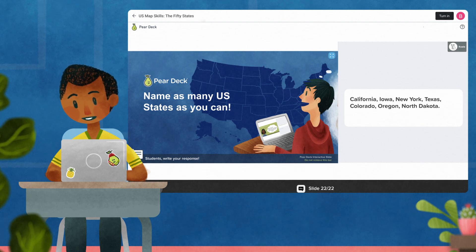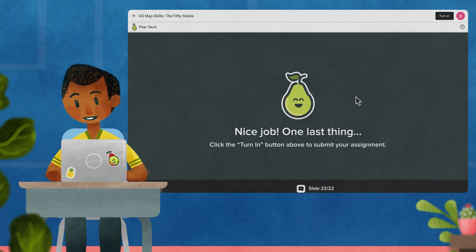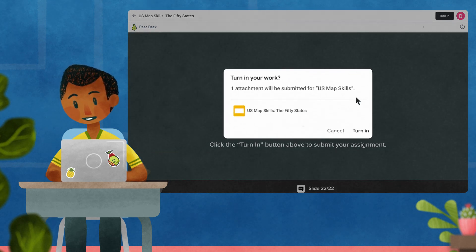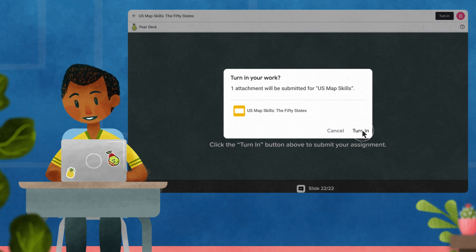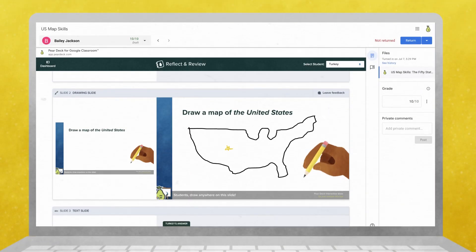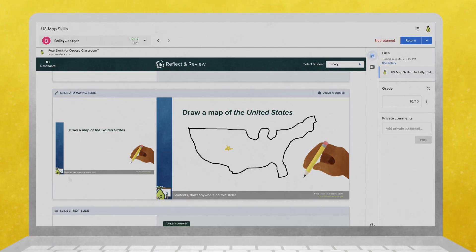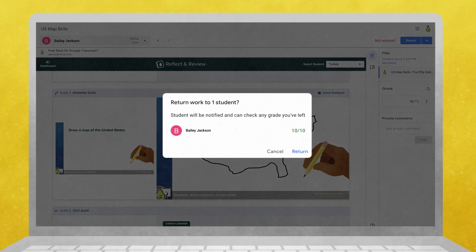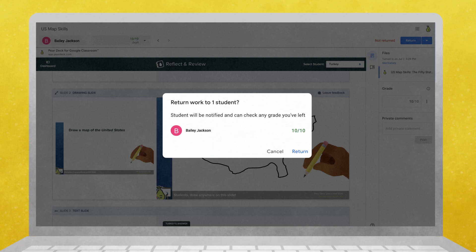When students have completed the Pear Deck lesson, they will be prompted to turn in their assignments where you can seamlessly review and assess session material directly from within Google Classroom.